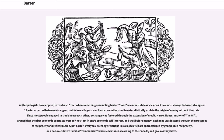Anthropologists have argued, in contrast, that when something resembling barter does occur in stateless societies it is almost always between strangers. Barter occurred between strangers, not fellow villagers, and hence cannot be used to naturalistically explain the origin of money without the state.